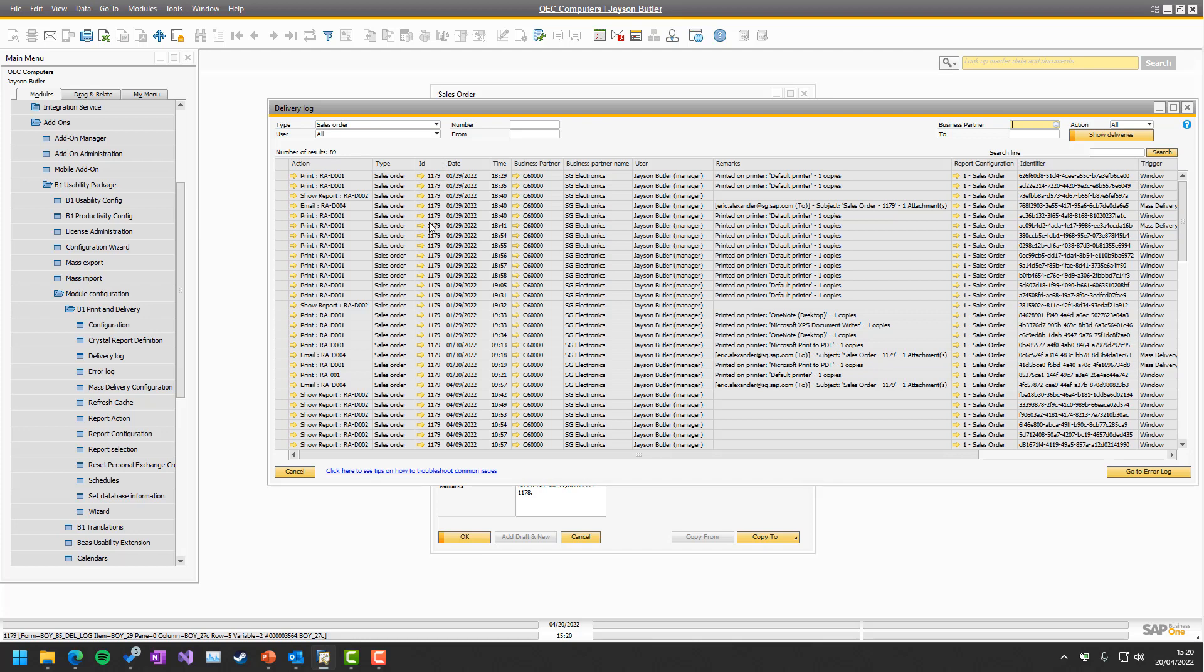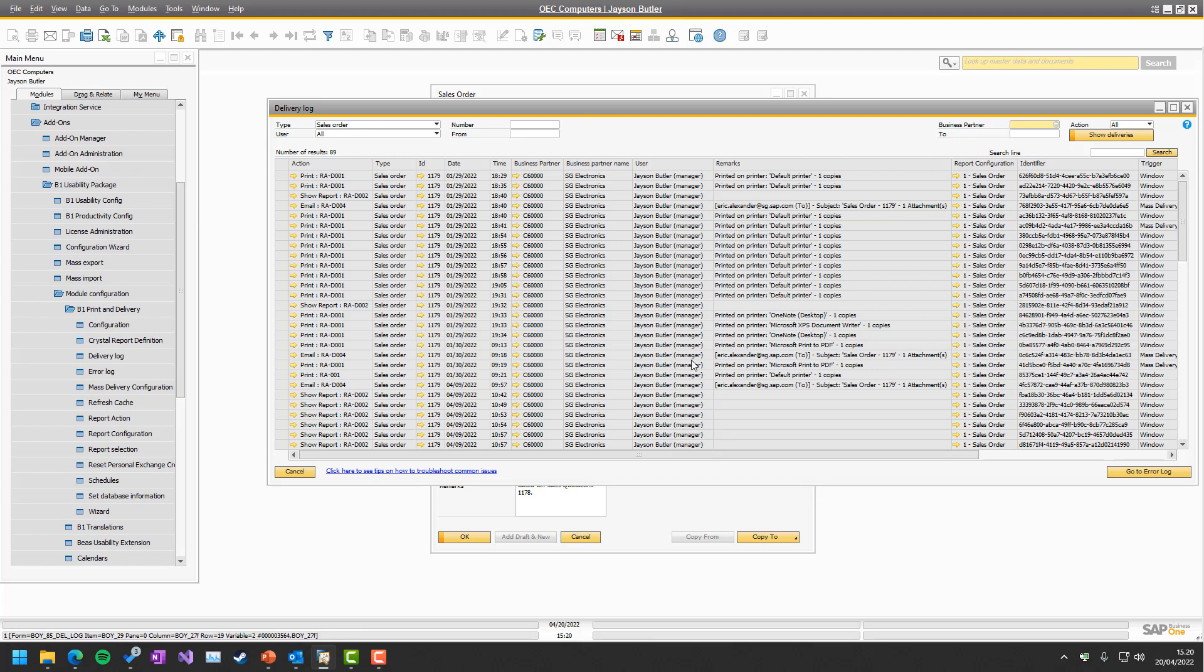We have the ID, which is the sales order ID or the number, what date it happens, what time it happens, the business partner that was involved, and the user. In my case, it's manager who did it all.